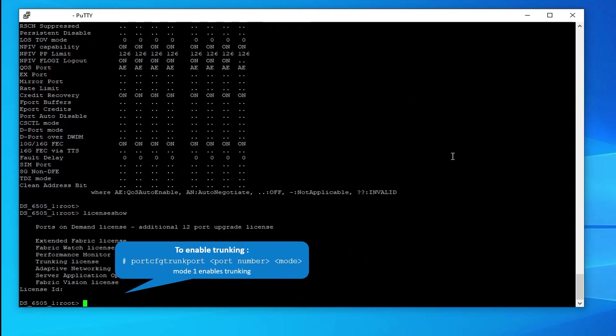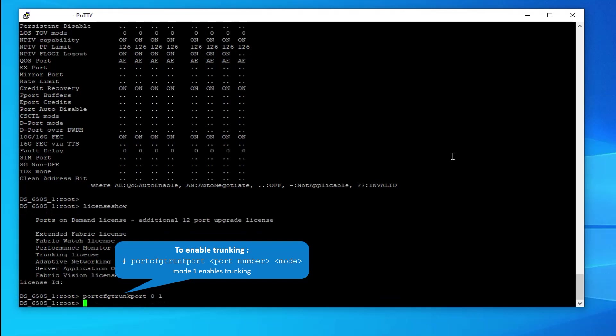To enable trunking, enter the command: port cfg trunk port, port number 0, mode 1. Mode 1 enables trunking. Run the same command on port 1.